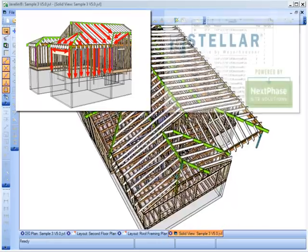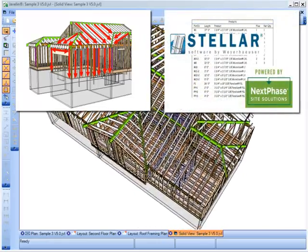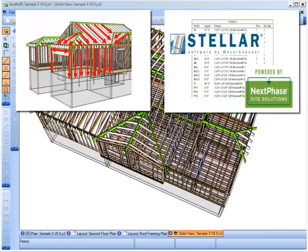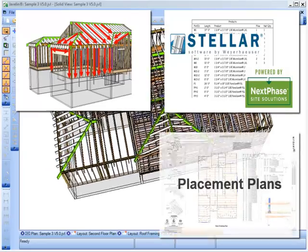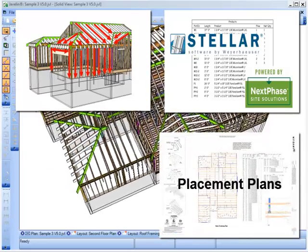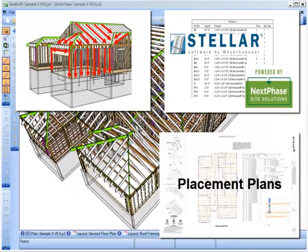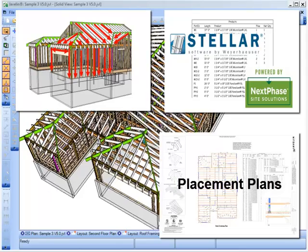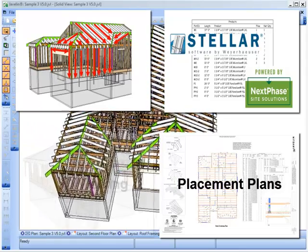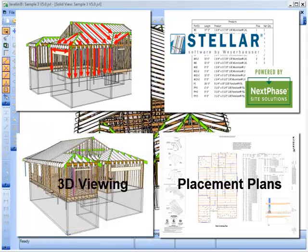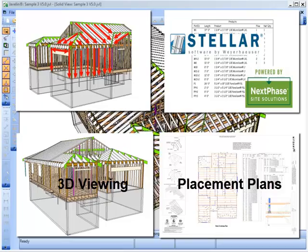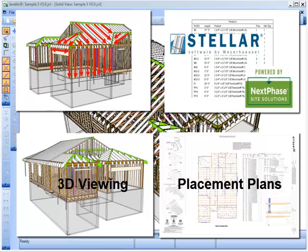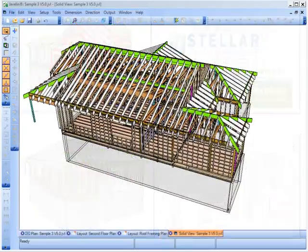Include compression roof members in material lists and export them for optimization in Stellar. Illustrate load tracking assumptions with compression systems for people reviewing the plans, and show off the structure including the compression roof system in 3D view.